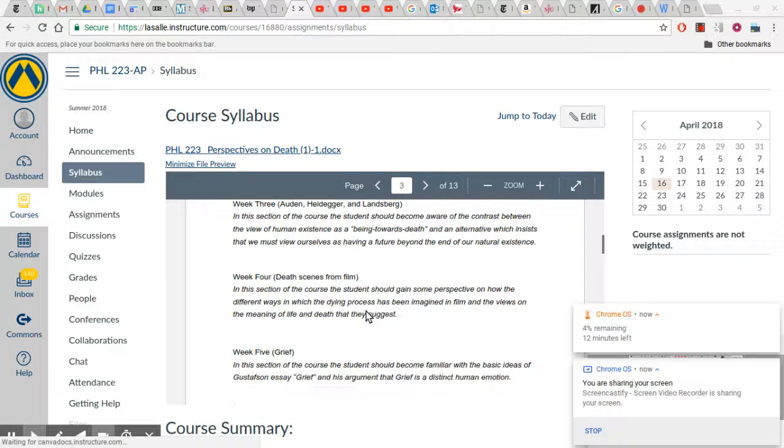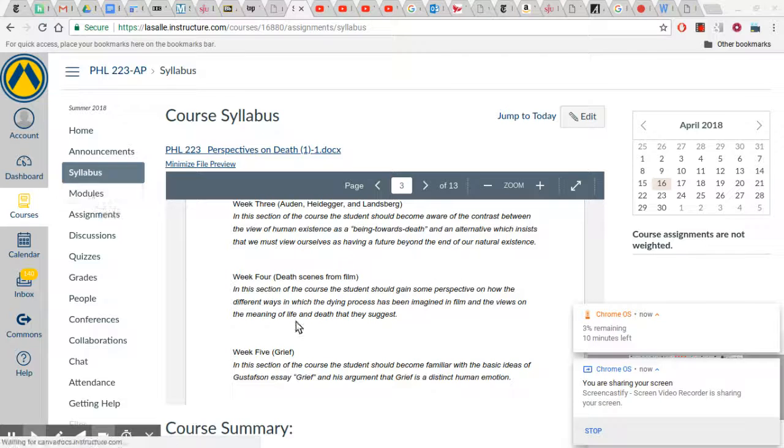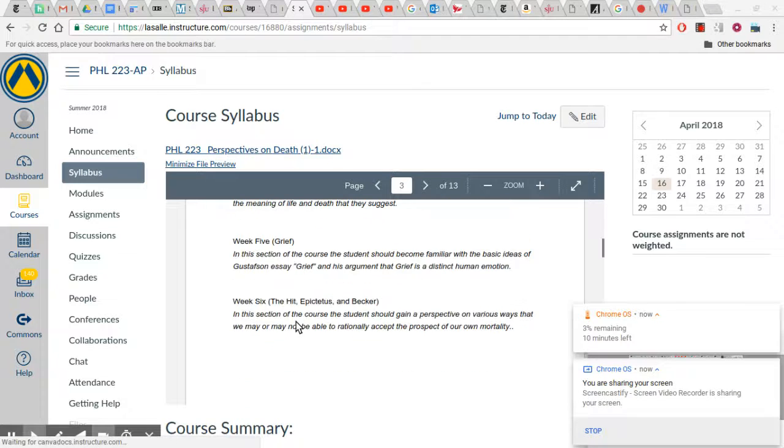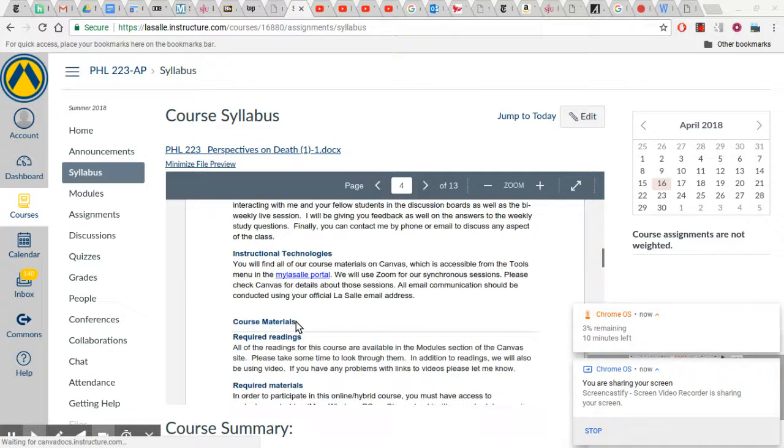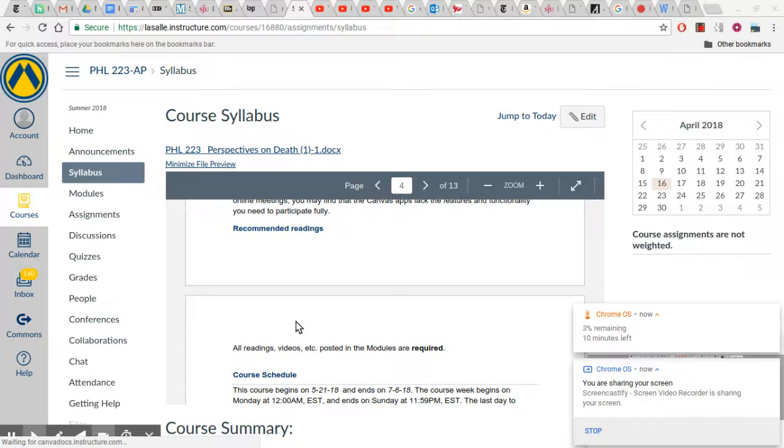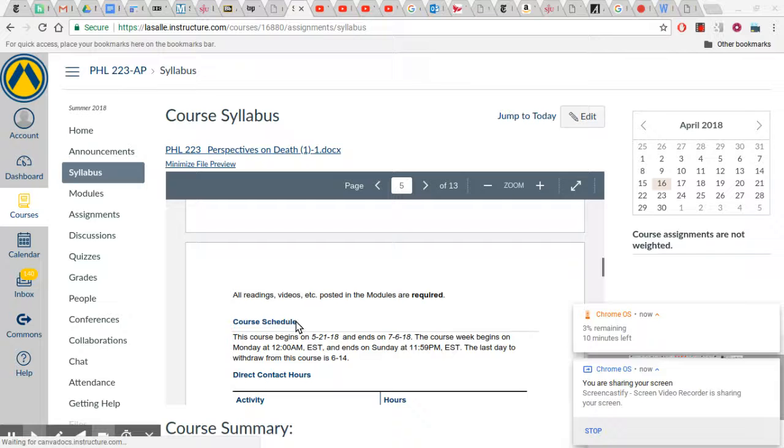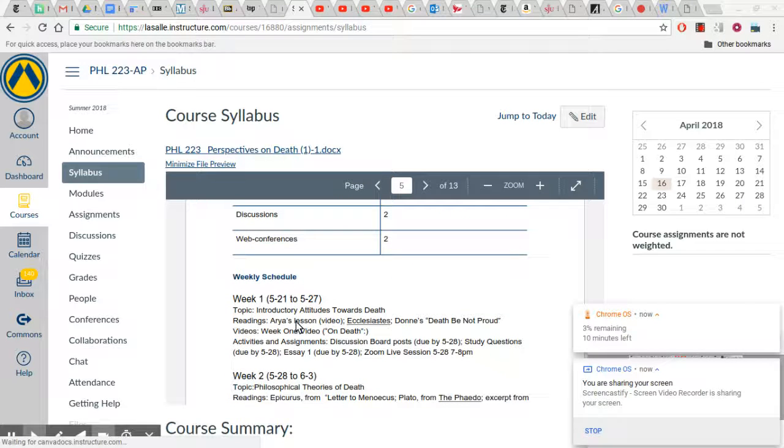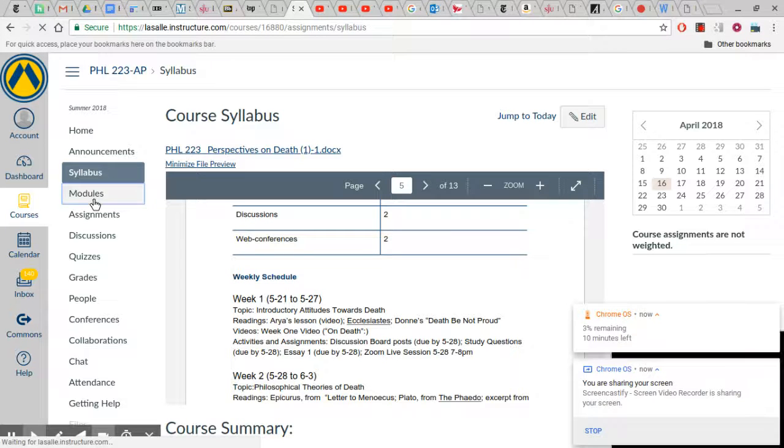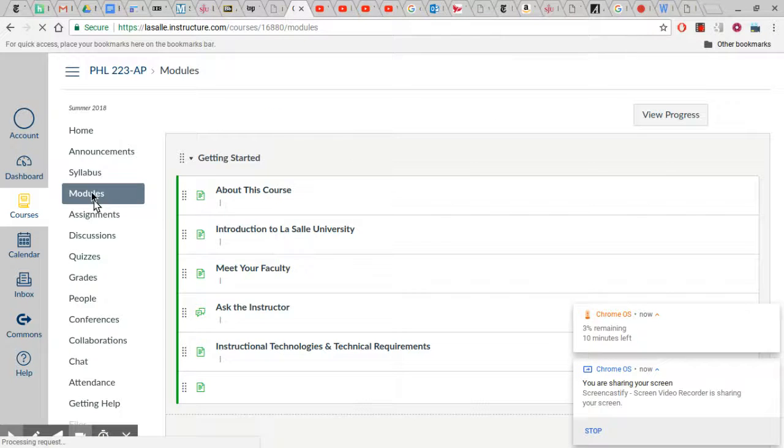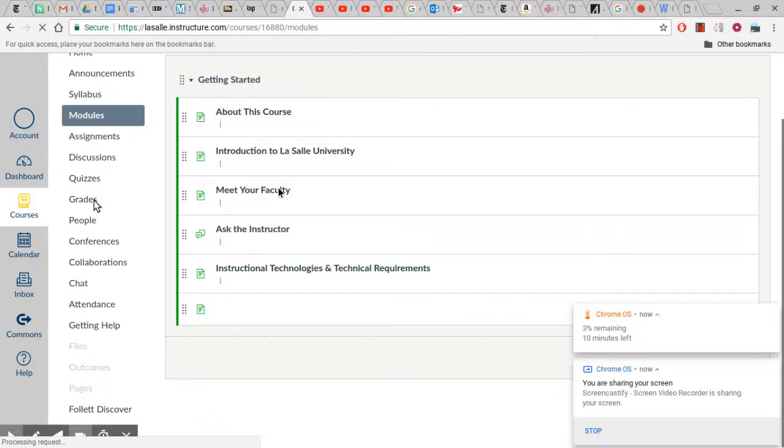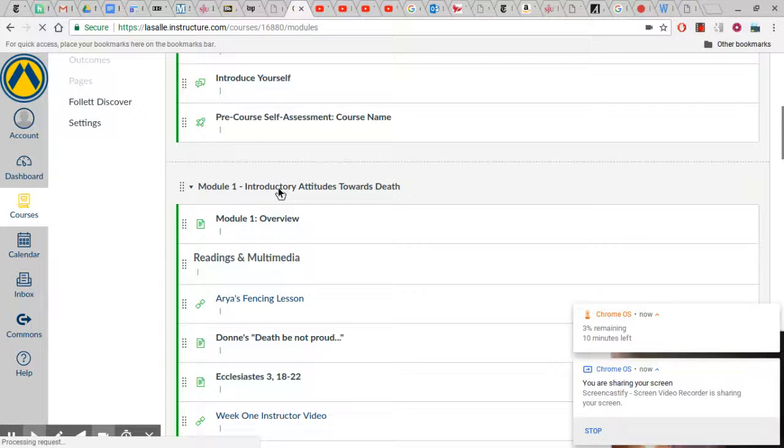I just want to make sure that you have an idea of what you need to do for an online course. You'll see it under modules here is where you really need to go, and you'll find all the materials there. Every week follows the same sort of structure. Every module is numbered, but the course is organized by week. So module one here, Introductory Attitudes Towards Death, is week one of the course.